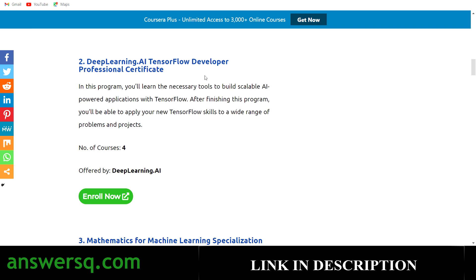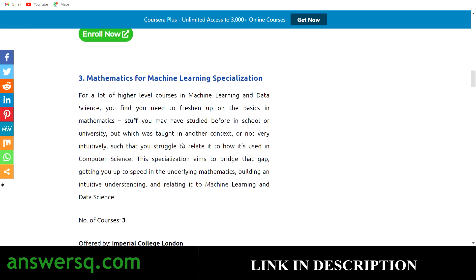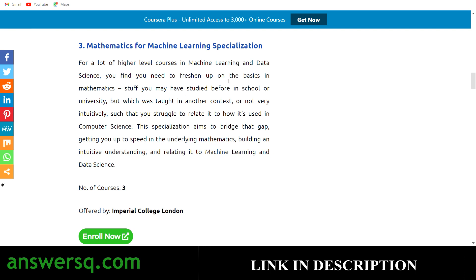The second one is the deeplearning.ai TensorFlow Developer Professional Certificate, in which you'll learn the necessary tools to build scalable AI-powered applications. This program has four courses, also offered by deeplearning.ai. The third one is the Mathematics for Machine Learning Specialization, which bridges the gap in mathematics for machine learning and data science, giving you a complete understanding of the math basics. It has three courses, offered by Imperial College London.